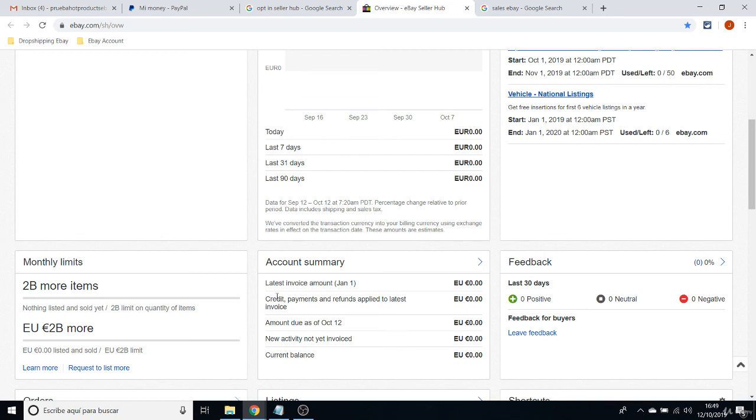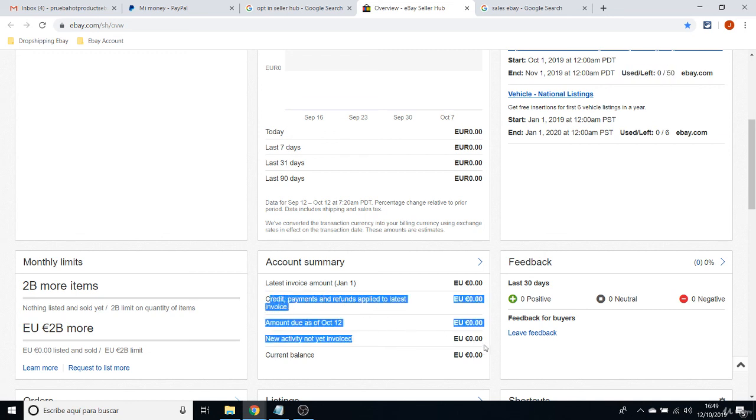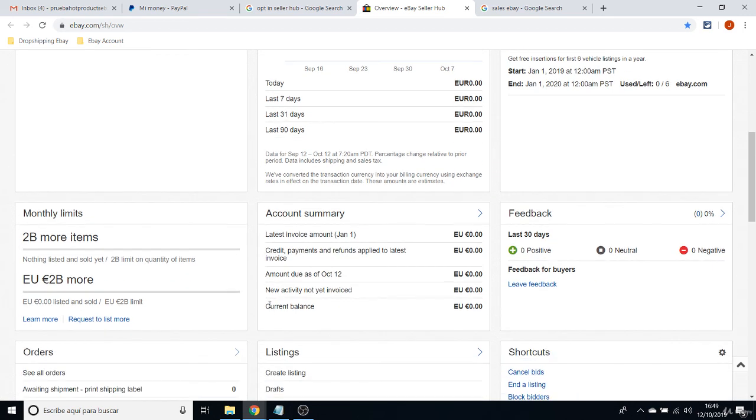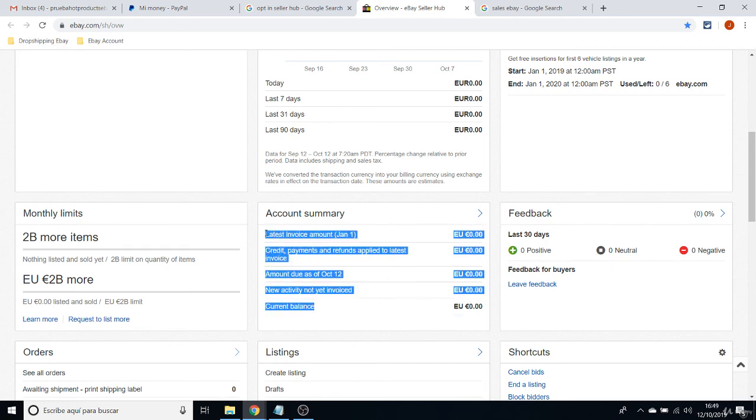Then you will see some money charged on here because I just listed five items and they will be charging, as I told you before, 30 cents per item. So you will be seeing at all times how much money you owe to eBay.